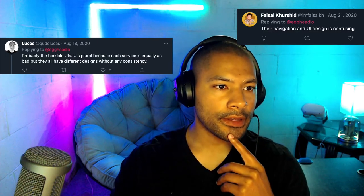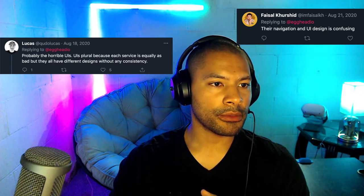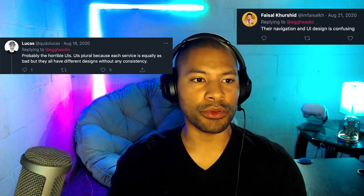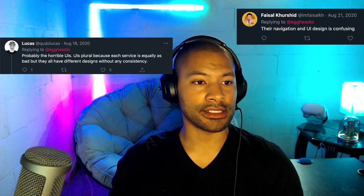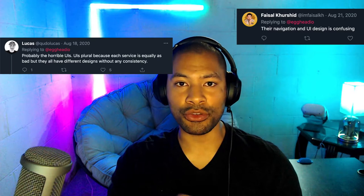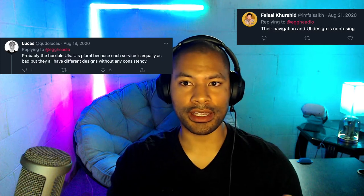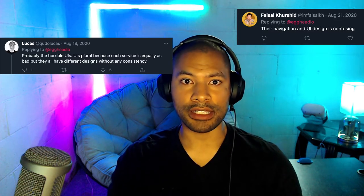Moving along, we have some questions about UI. We have one from Lucas and one from Faisal. The hardest thing when it comes to learning AWS is probably the horrible UIs — plural — because each service is equally bad, but they all have different designs without any consistency. The navigation and UI design is confusing, which is very true.